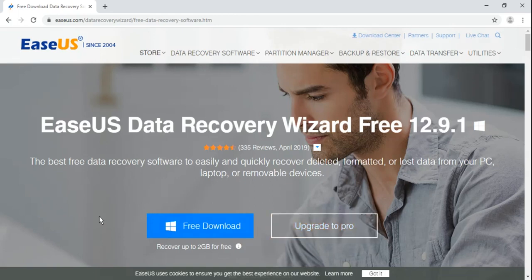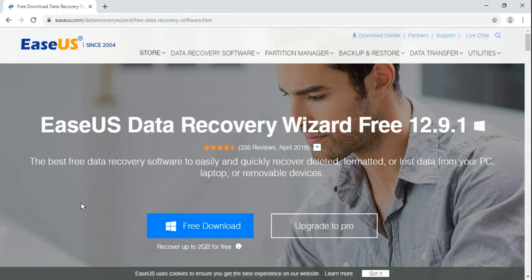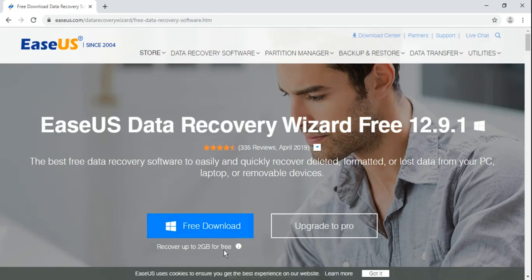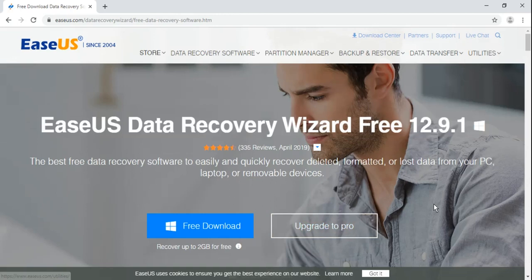But if you are using this software for the first time, I suggest you go for the free download because the free version itself allows you to recover data up to 2GB for free, which is a good thing. But I personally use the paid one. I have the license key of this software.